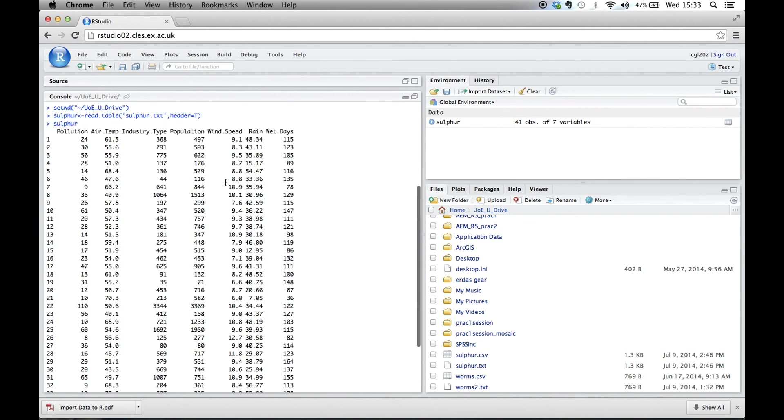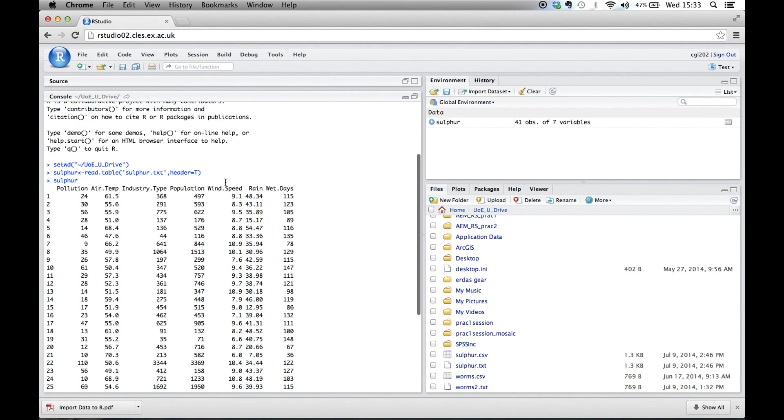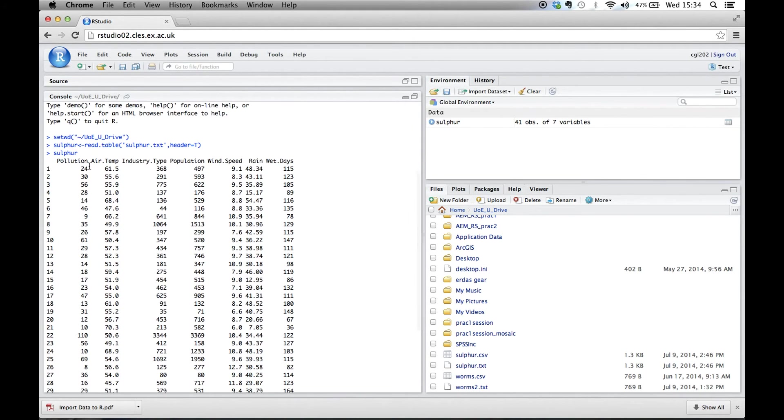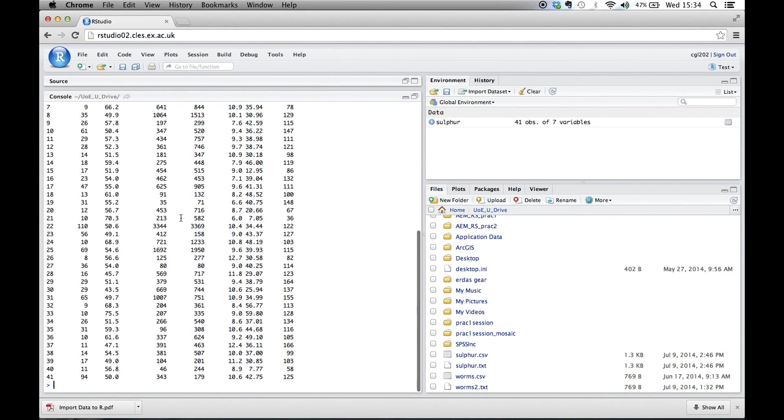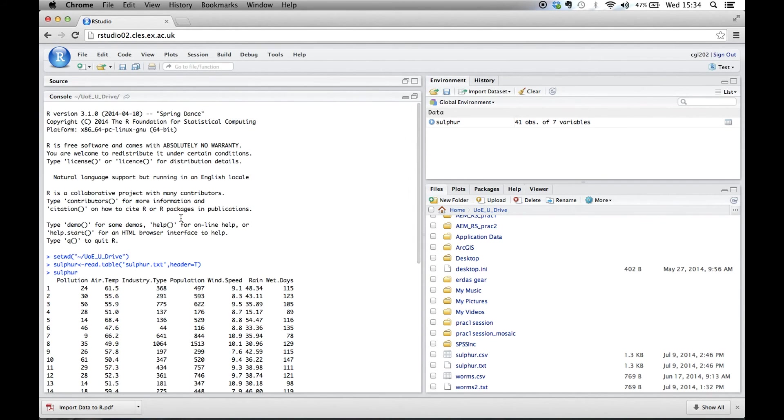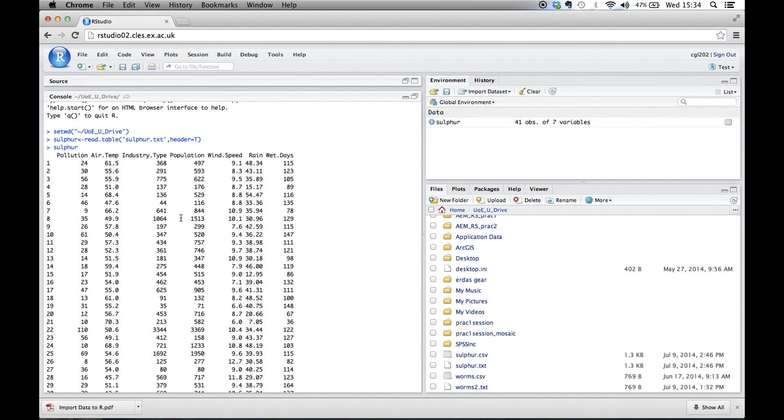So we can see now that our data file consists of one, two, three, four, five, six, seven variables, which are all run down here. It's loaded them all in separately and it has a nice set of data in there.